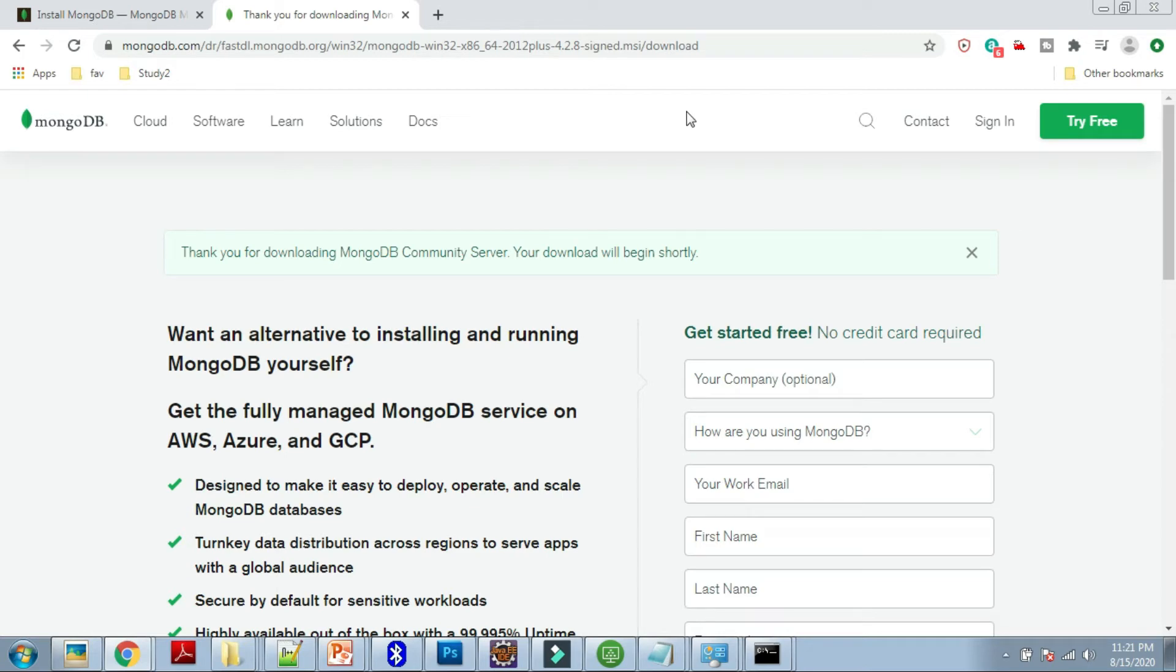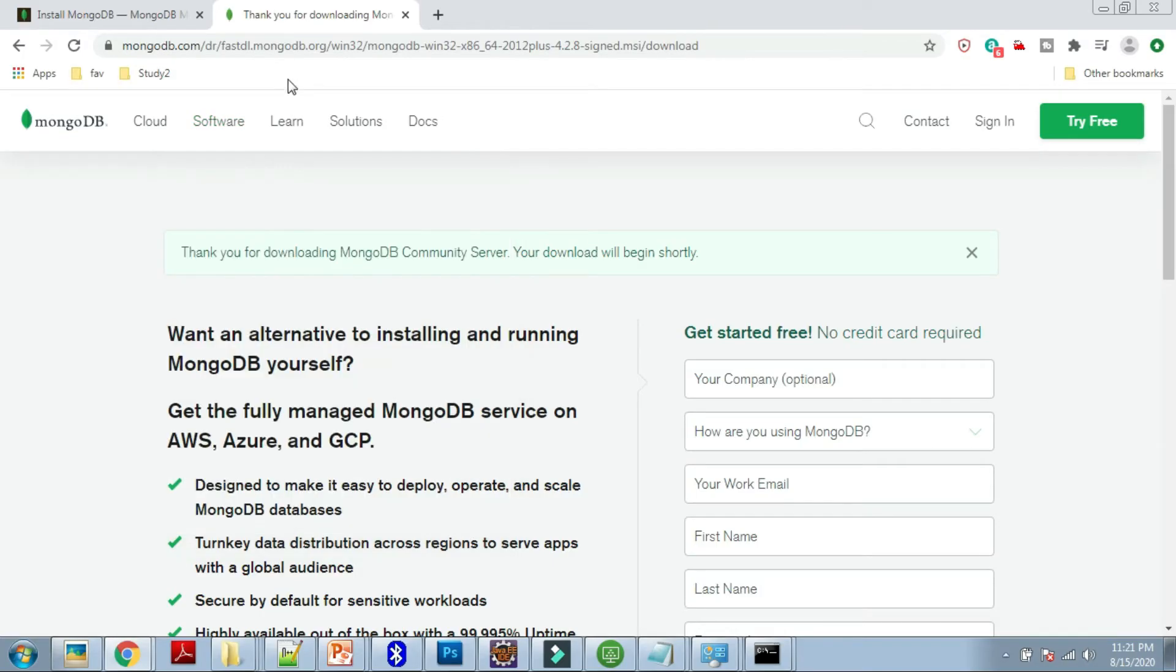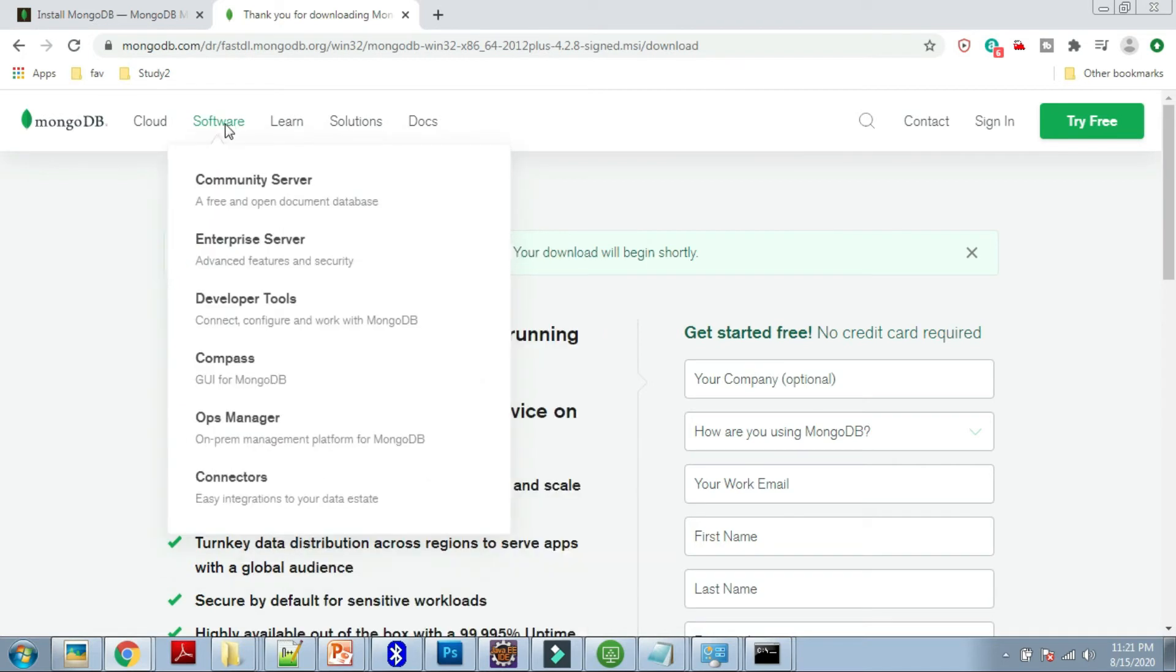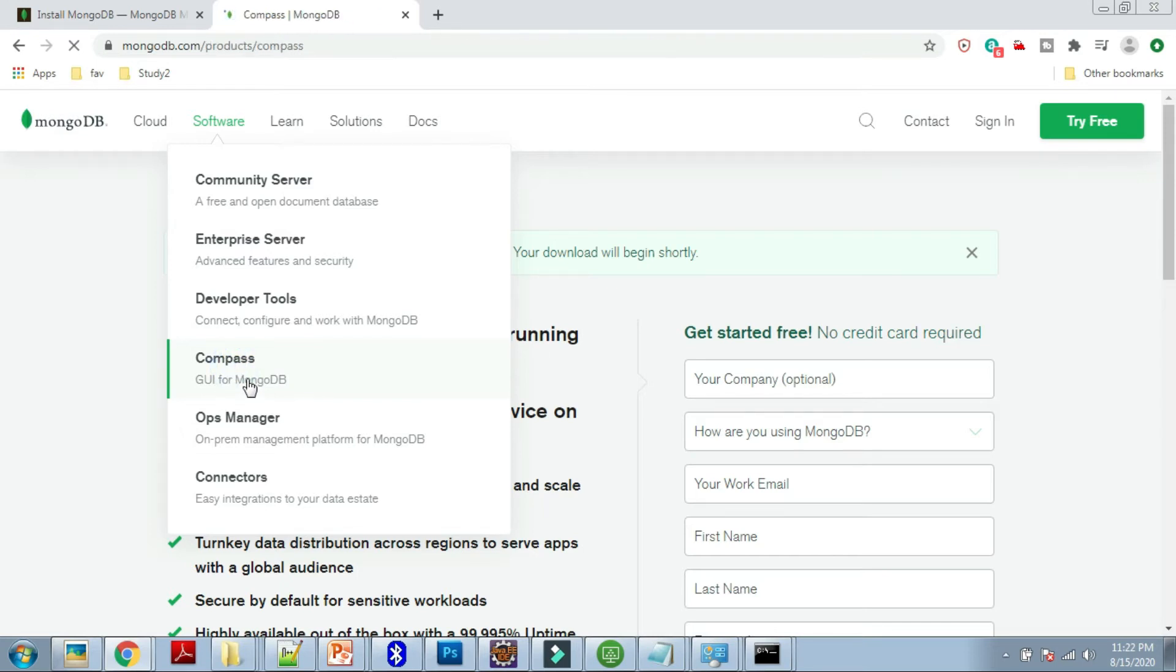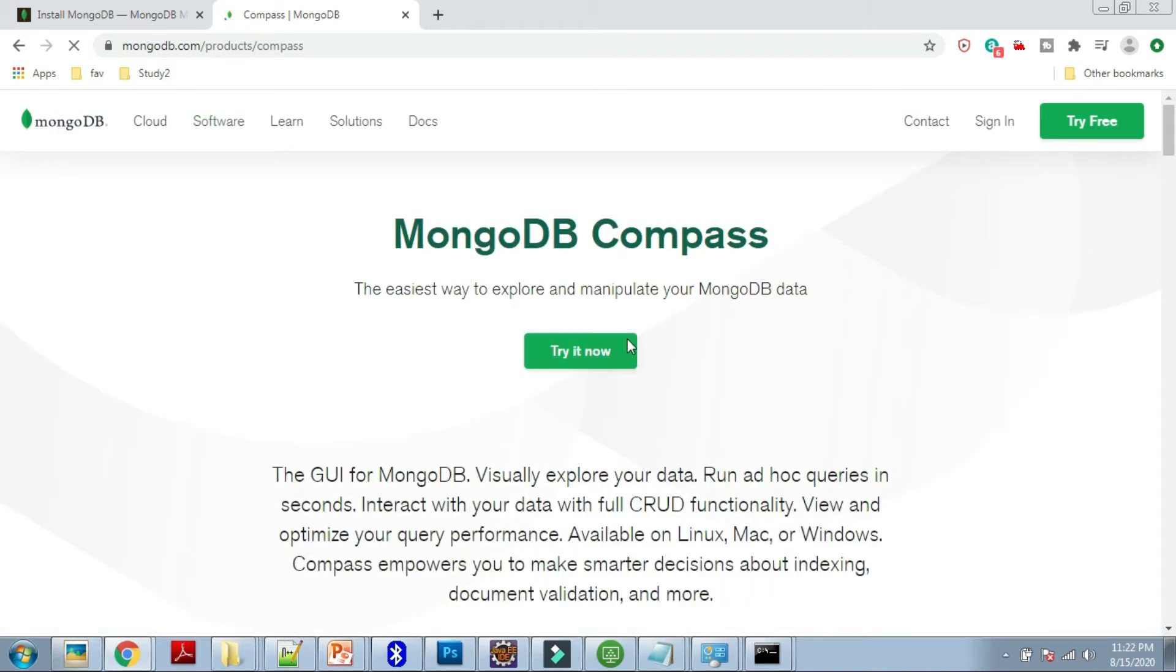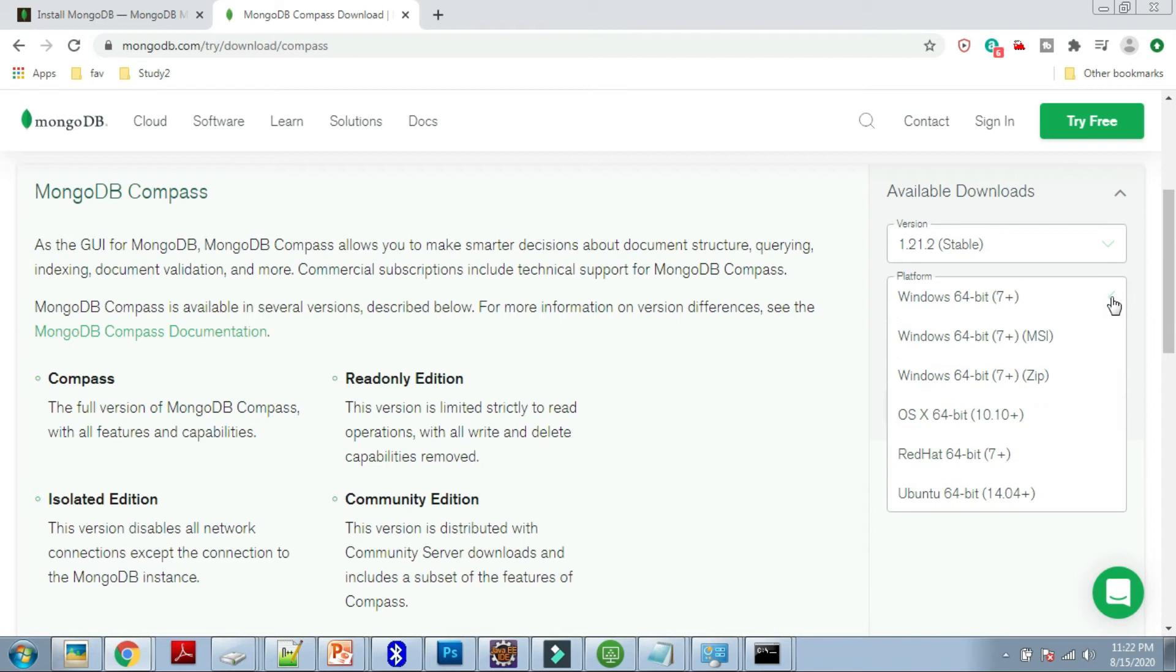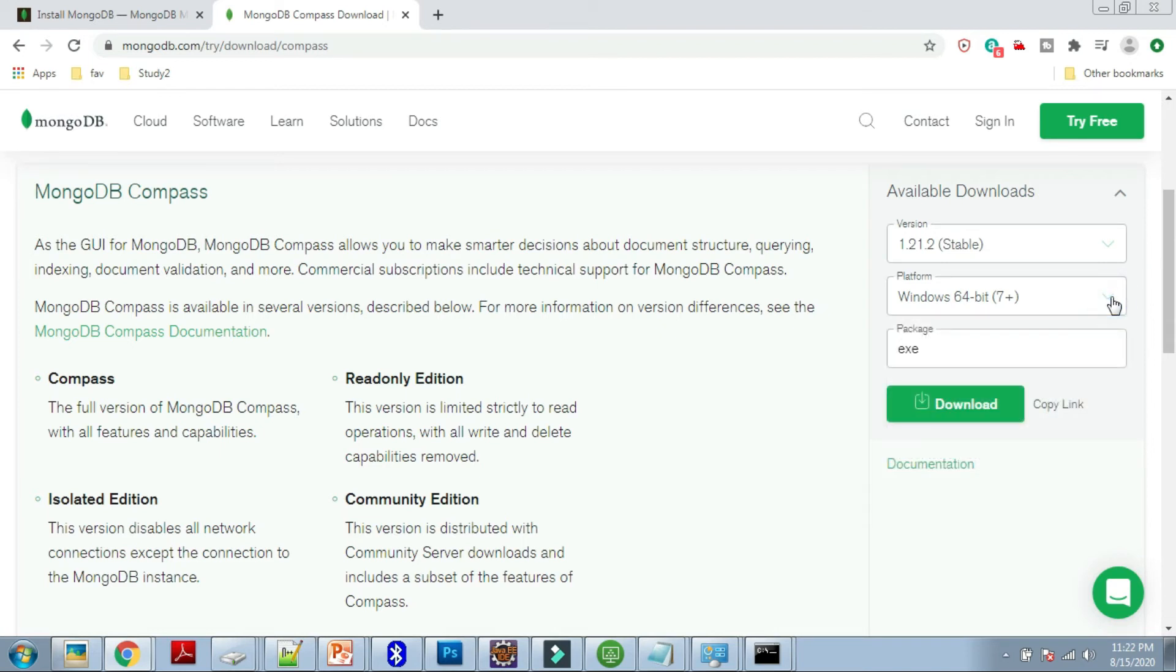Now we can install MongoDB Compass. It's a GUI tool in order to see your MongoDB data representation. For that, go to Software again, then go to Compass, GUI for MongoDB. This is MongoDB Compass, try it.